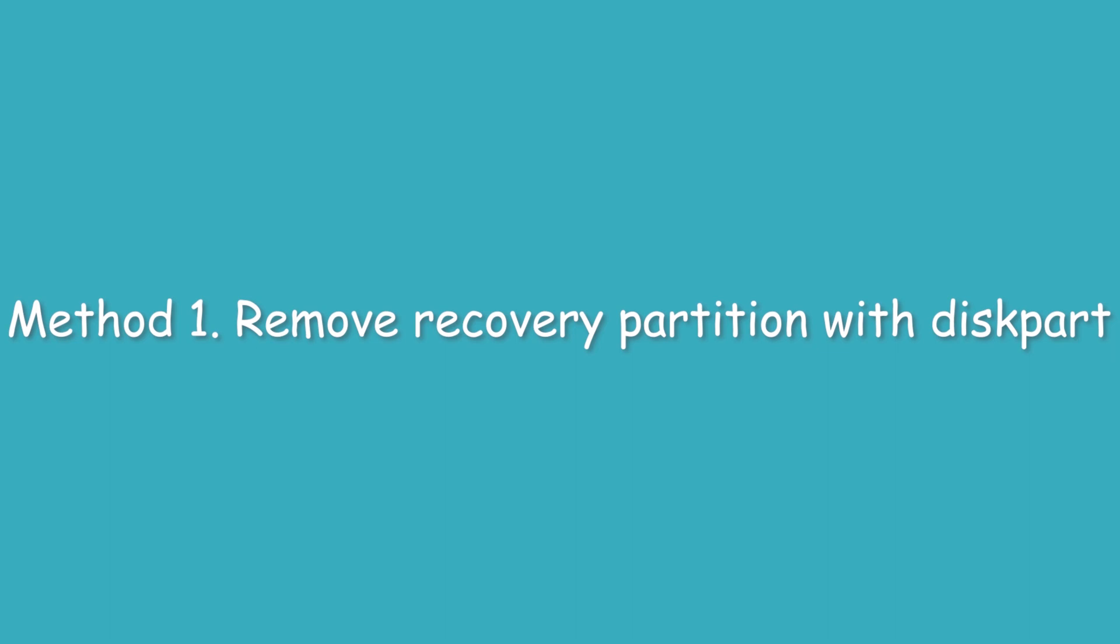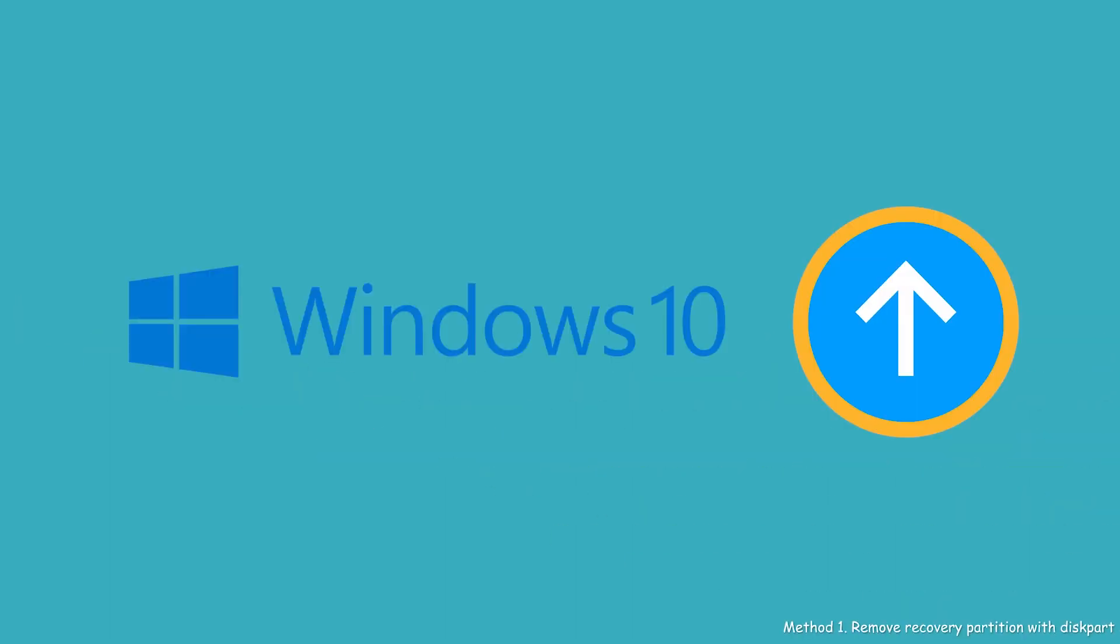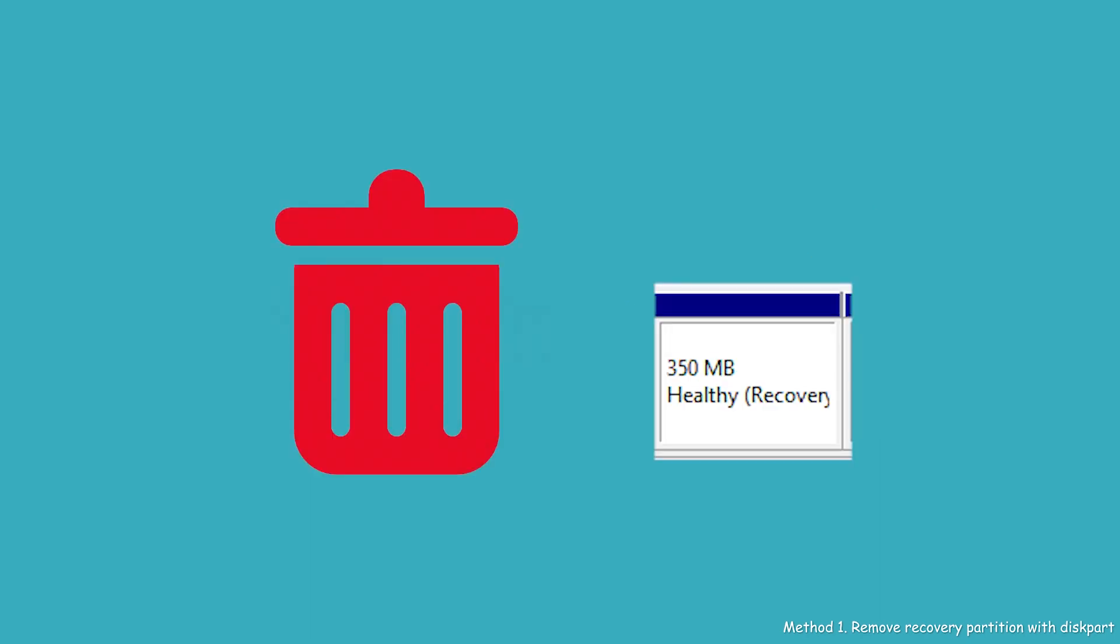Method 1: Remove recovery partitions with diskpart. If you have upgraded to Windows 10 from previous Windows systems, then the factory default recovery partitions will not work normally. In that case, you should delete these recovery partitions and reclaim disk space.